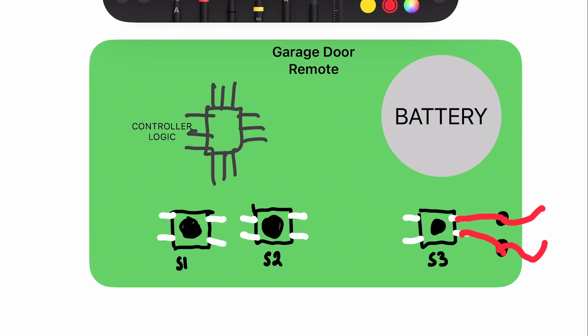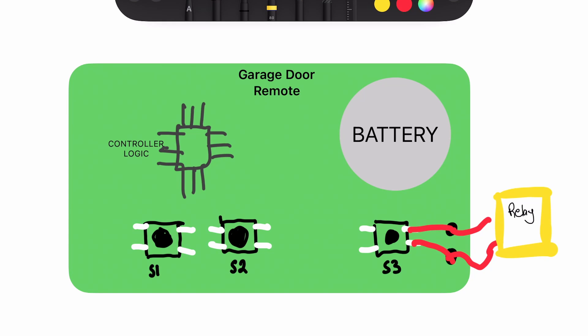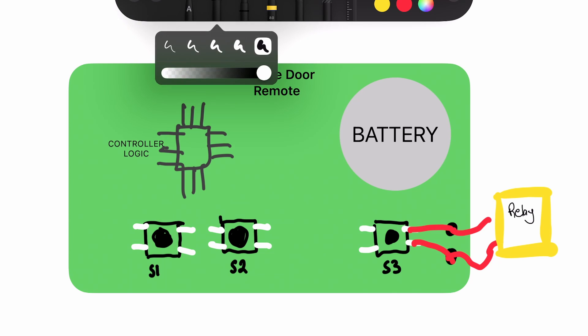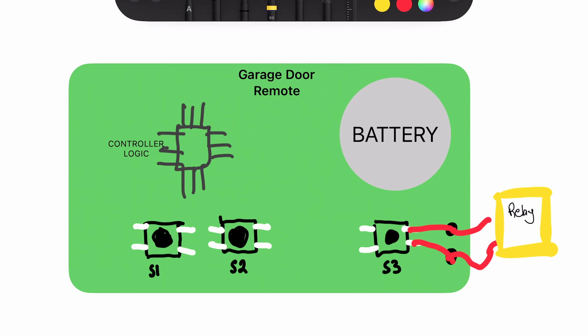Then from here, I was able to take this and pass it into the relay. So the goal of connecting the relay to the switch on the garage door remote is to simulate a button press.